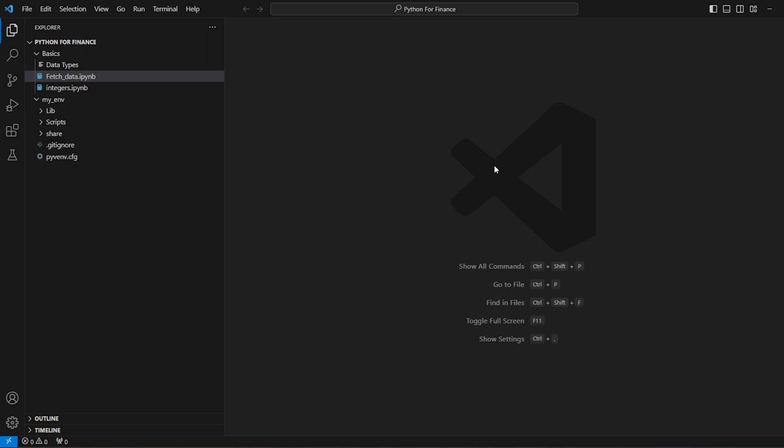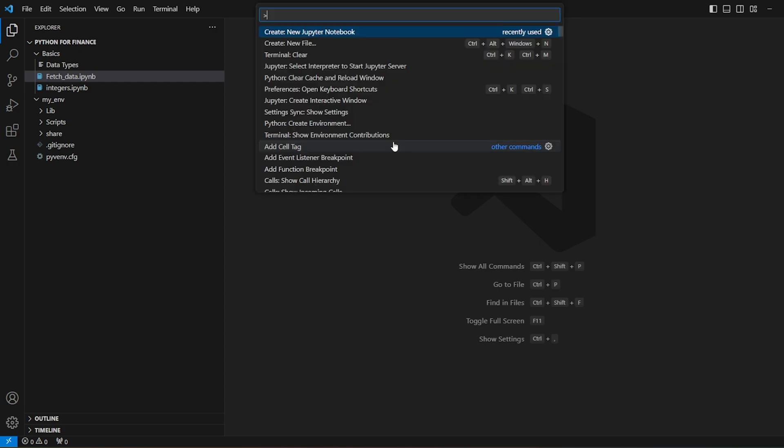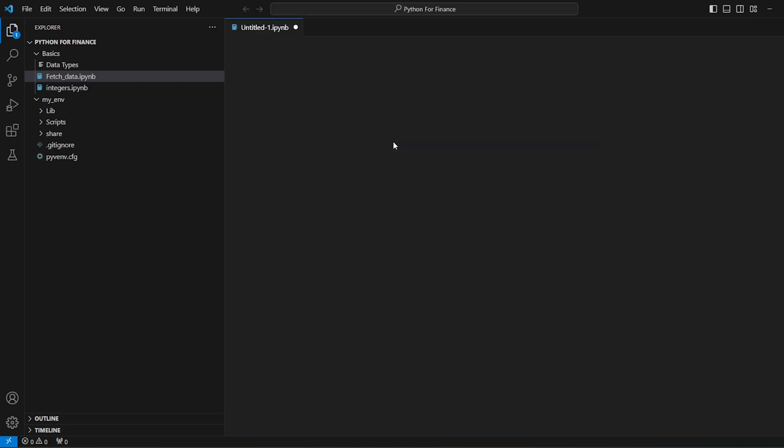I'm using Jupyter Notebook in the Visual Studio Code. So let's create a new file, a new Jupyter Notebook.